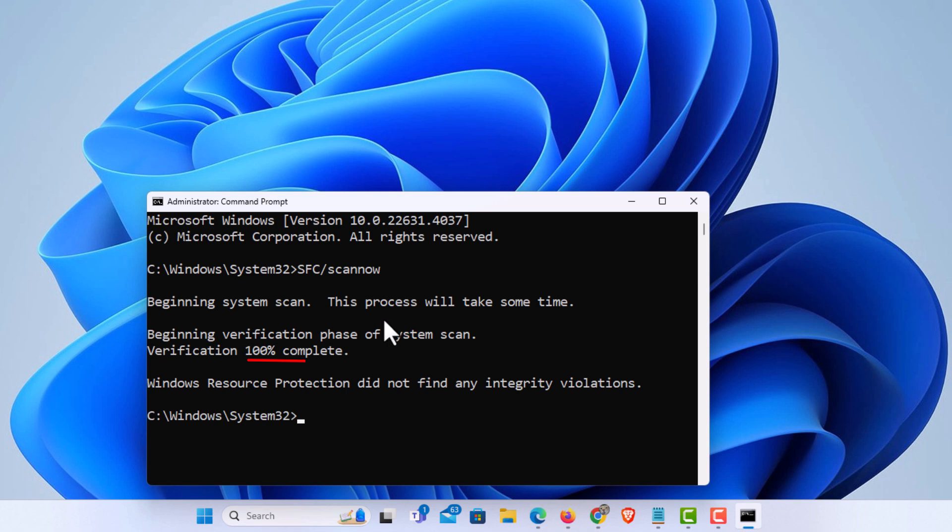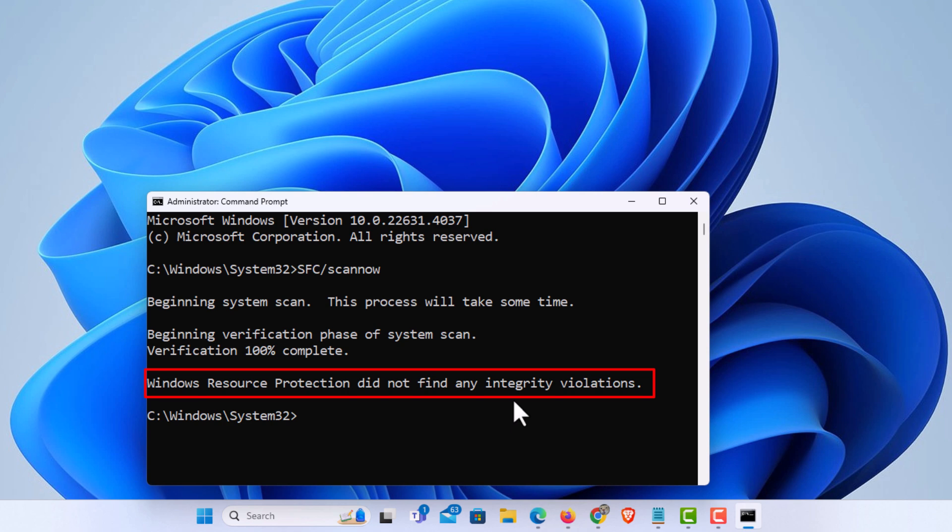Okay, it has finished scanning my system files. It says it did not find any integrity violations, no errors, no corruption.